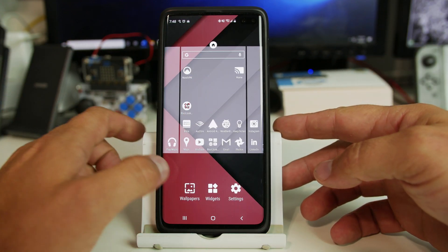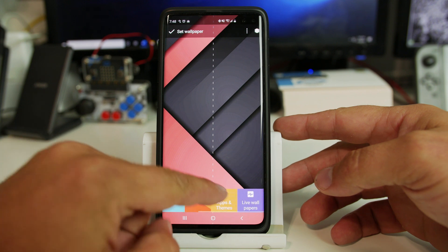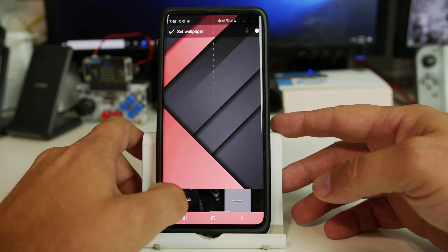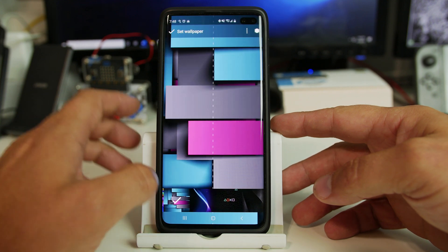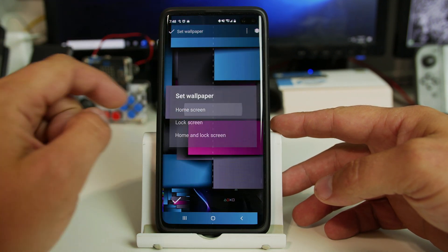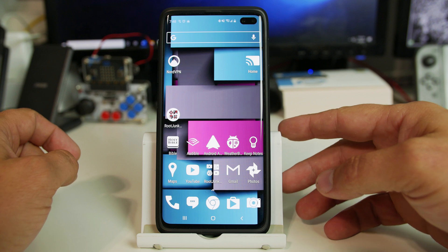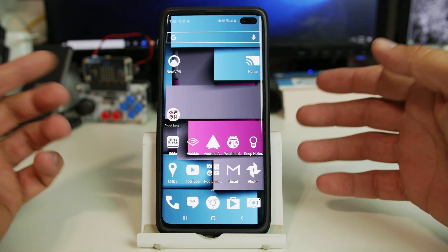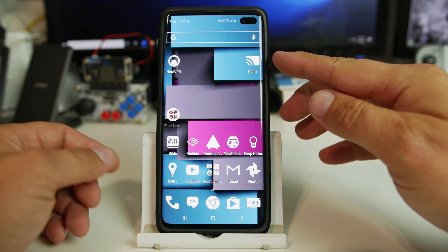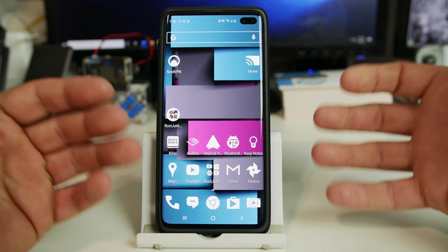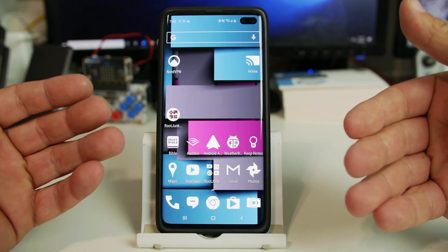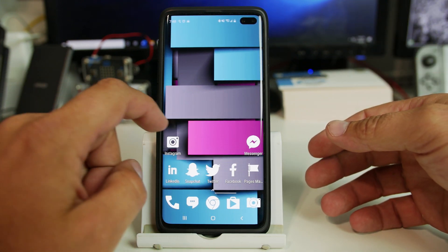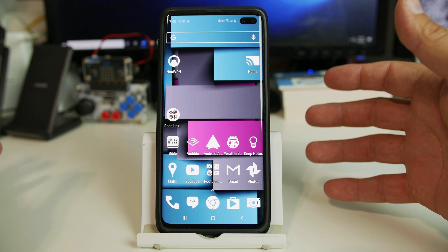A good way to show you that is to come in here, go into the wallpapers for this application, and just show you another wallpaper. We'll set this one. Now you have Weather Bug is pink, Audible is pink, that one's now blue. So you can see how the white and clear feature of the icons is a really unique look. I think it's really cool.